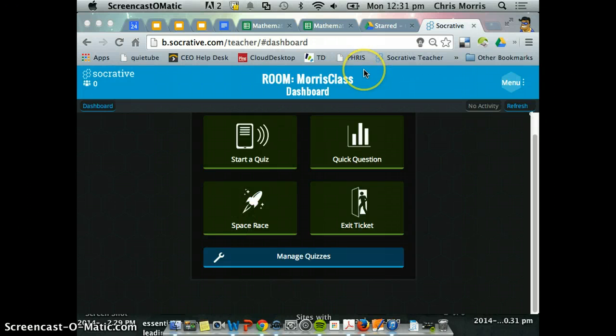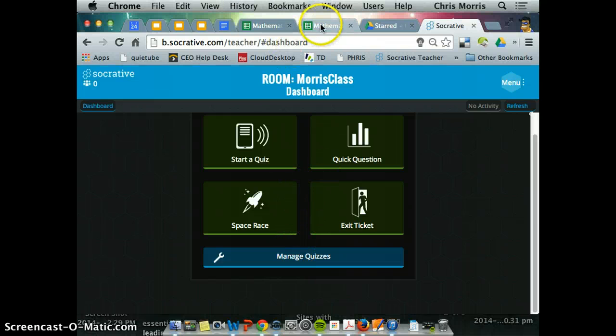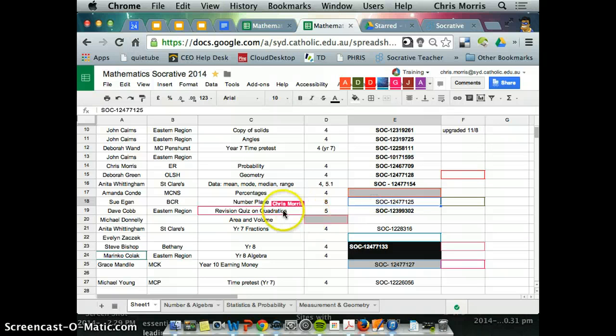Okay, so with the wonderful maths coordinators now, we're going to import a quiz into Socrative. You can see here that we've got people putting in quizzes all over the place.